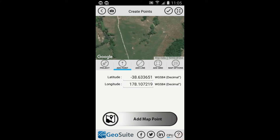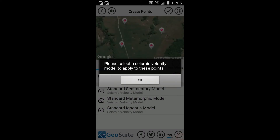In this demo project we are going to create four points to include in the project. This is done with the Add Point tab map controls. Once the project points have been defined, select the Accept option to create the project points.